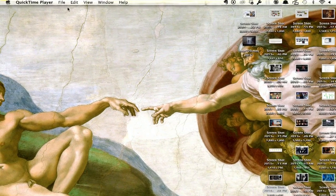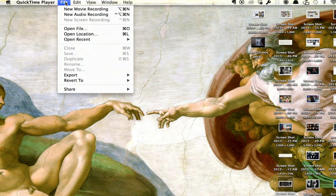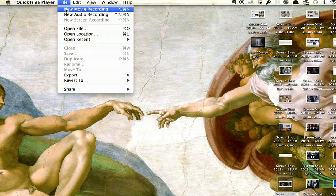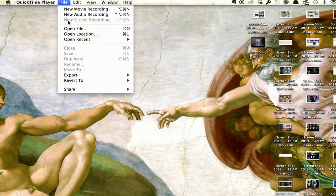Once you've opened QuickTime, click File, and you've got three different options here. New Movie Recording, New Audio Recording, and New Screen Recording.